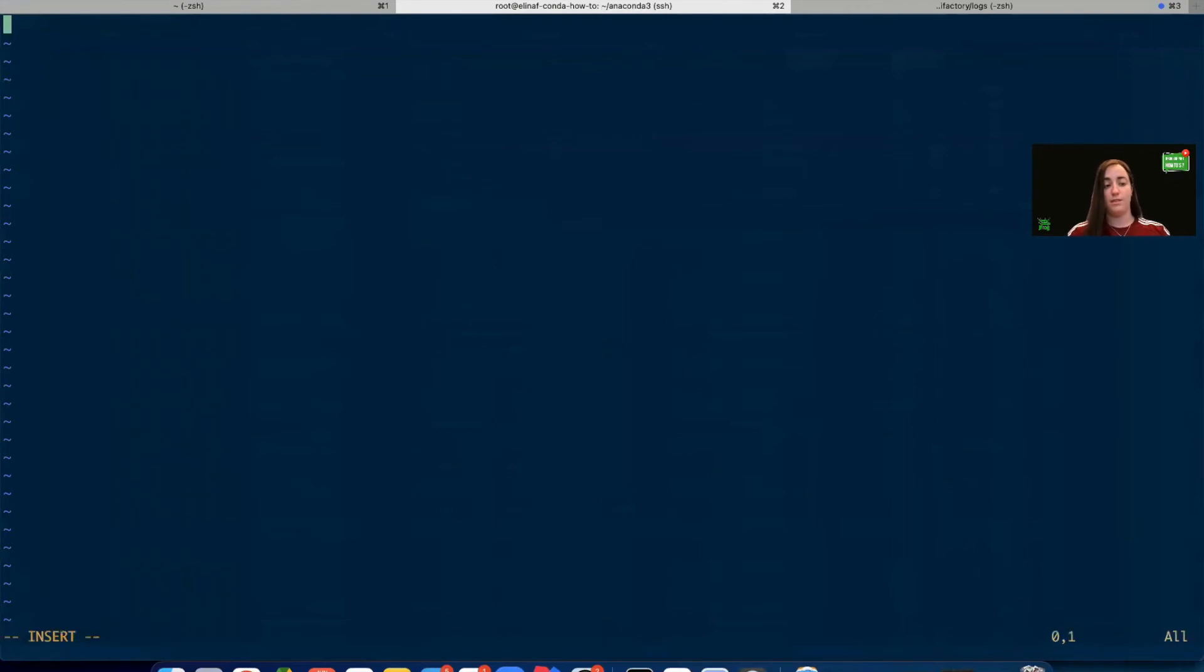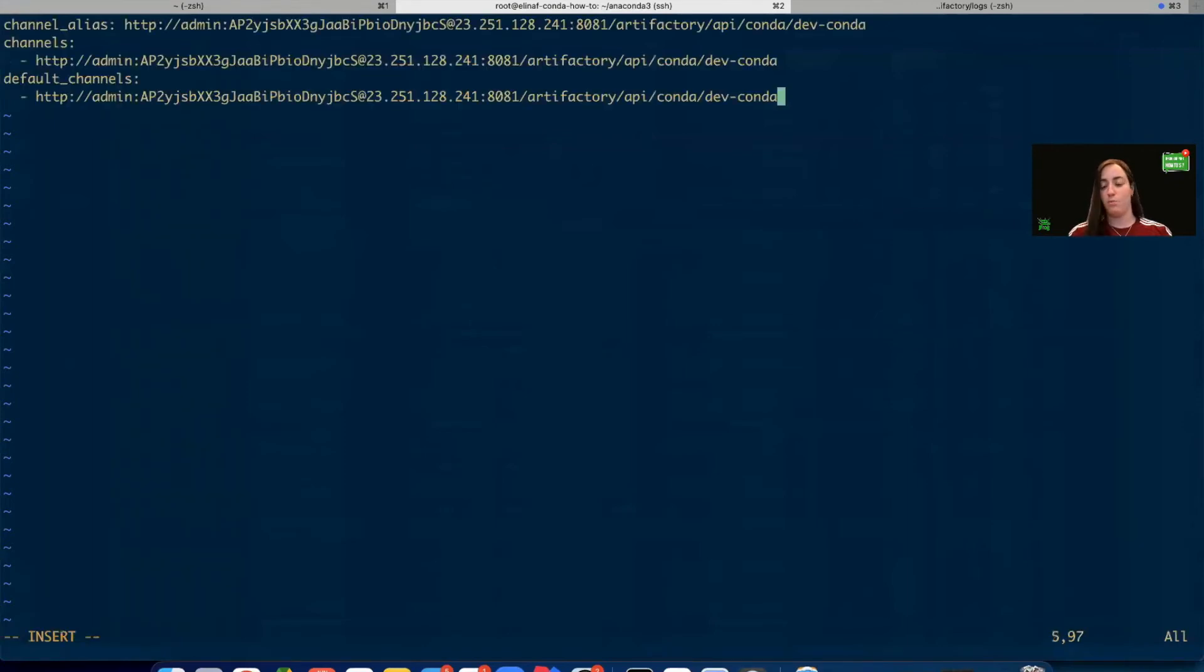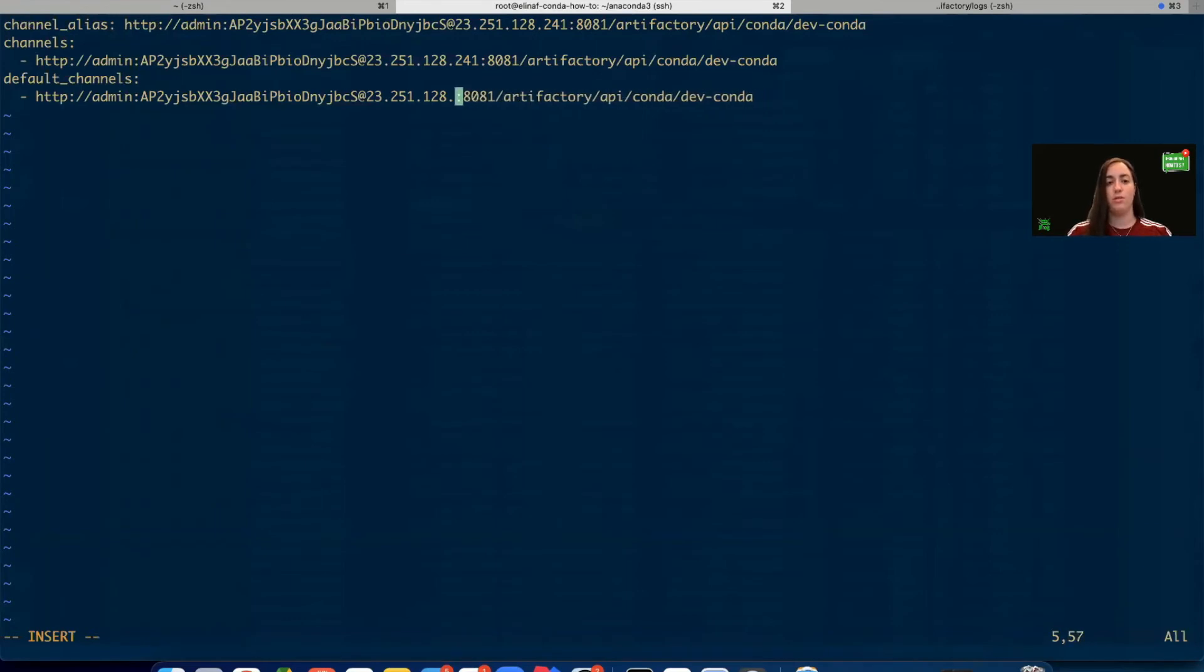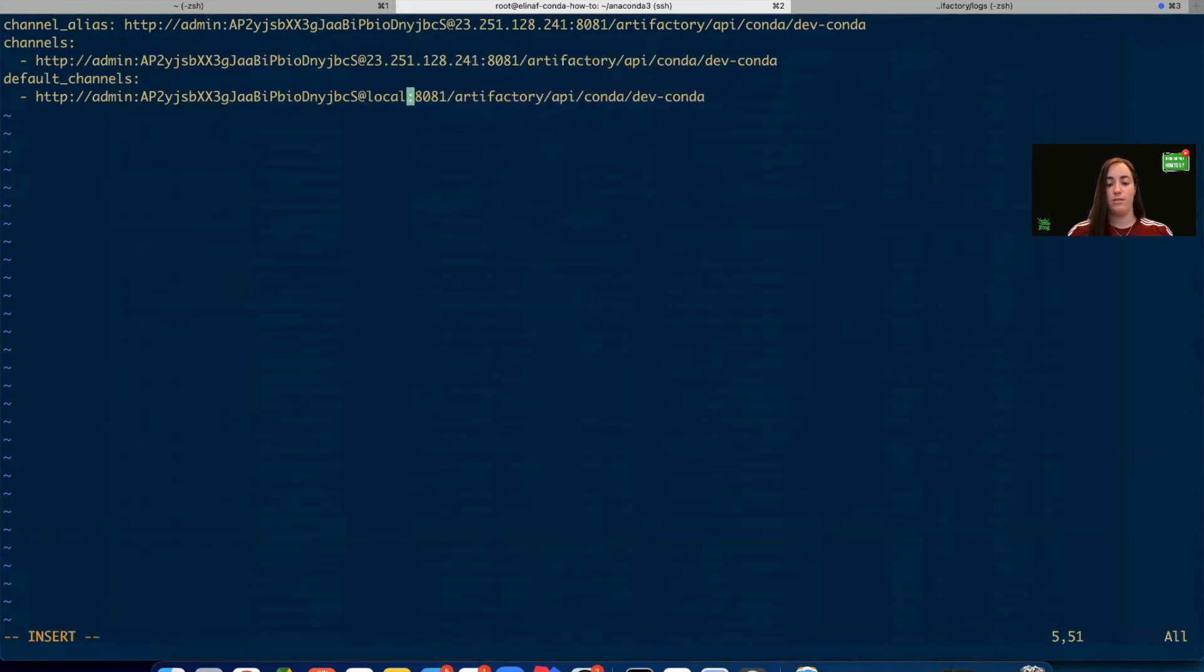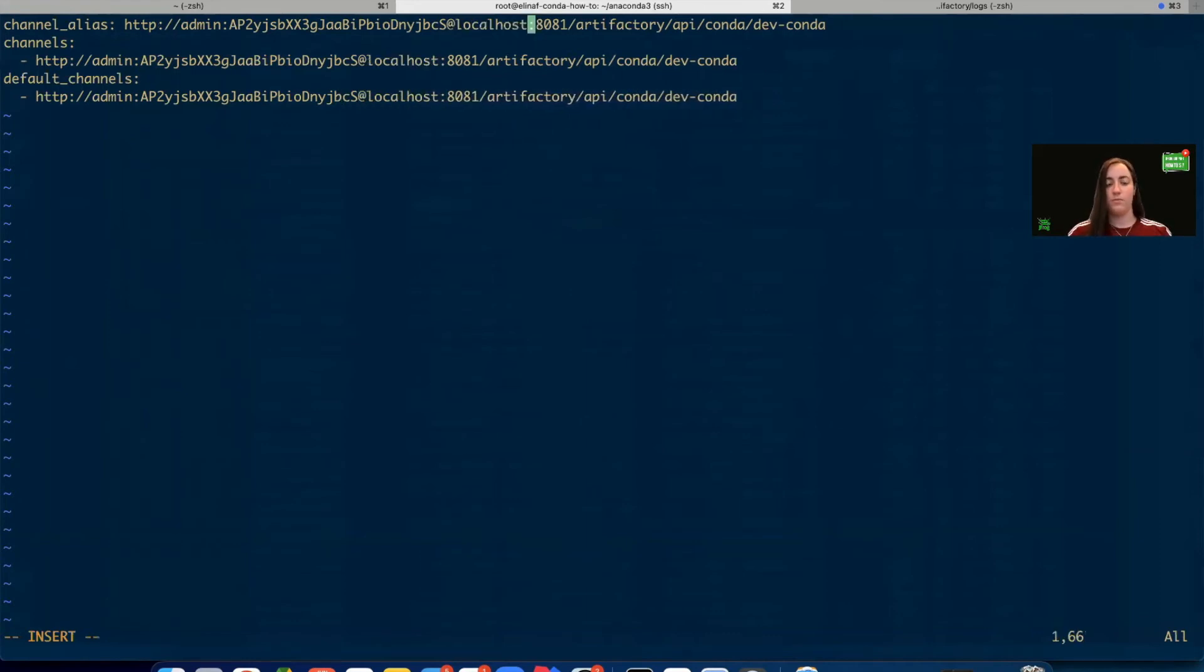Let's paste the snippet we copied over here. Here I'm going to change the IP address to localhost as my Artifactory is configured on this localhost machine. Let's save the file.